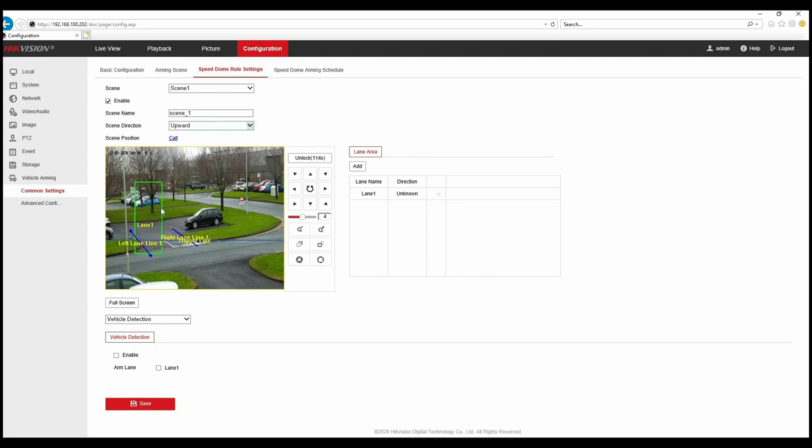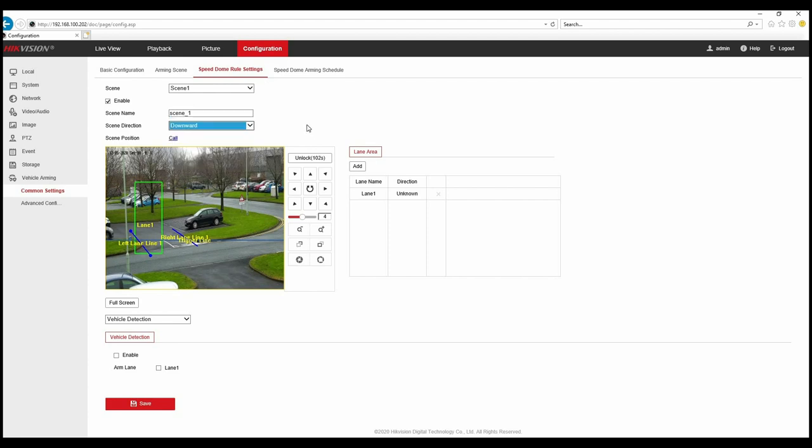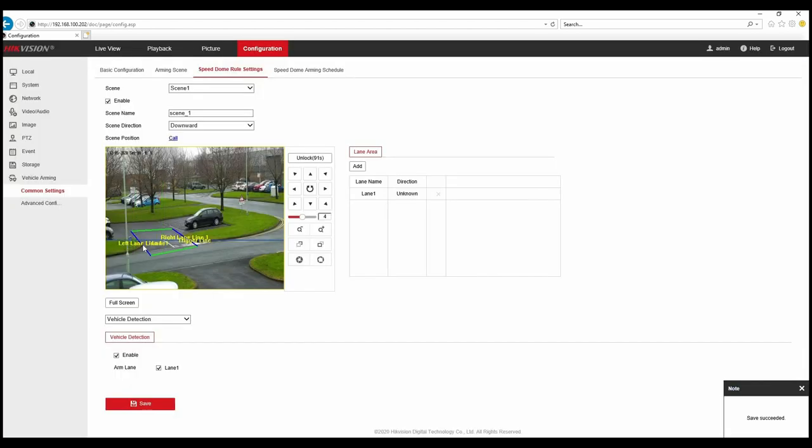We've got scene direction. I know the vehicle is going to be coming from the car park through the zone so they're going to be moving downwards. There's various options for how the vehicle will be passing through the detection area. I've got vehicle detection so we can enable that and we can arm the lane which means it's ready for action and save. We've now got our detection area successfully configured.